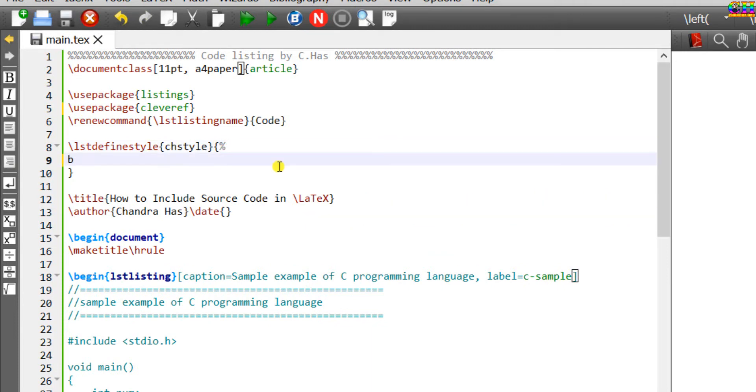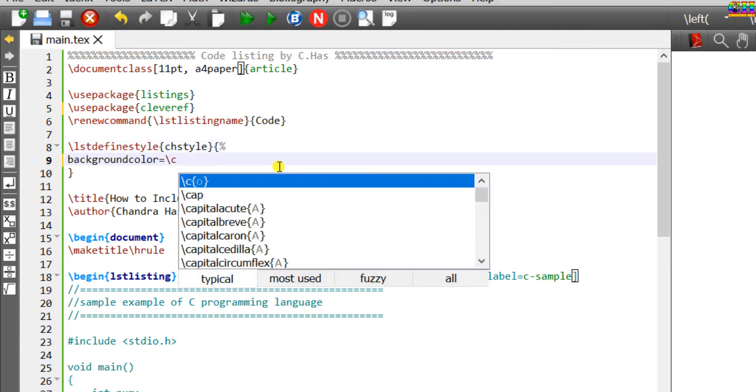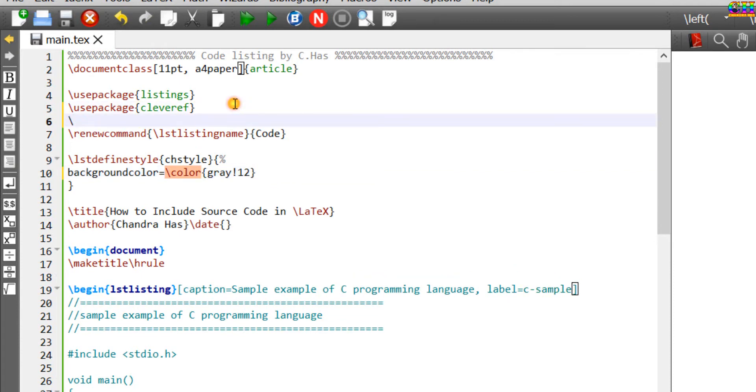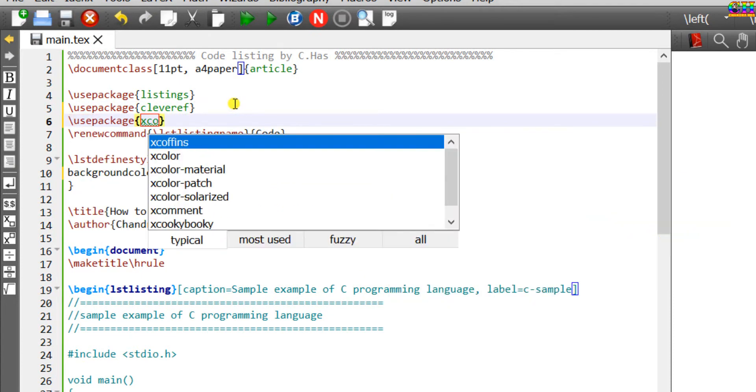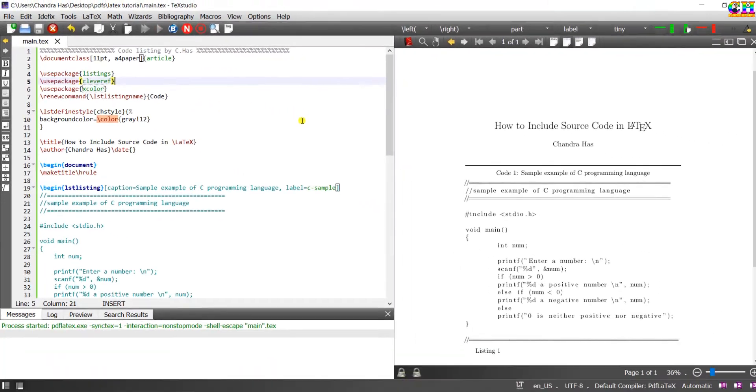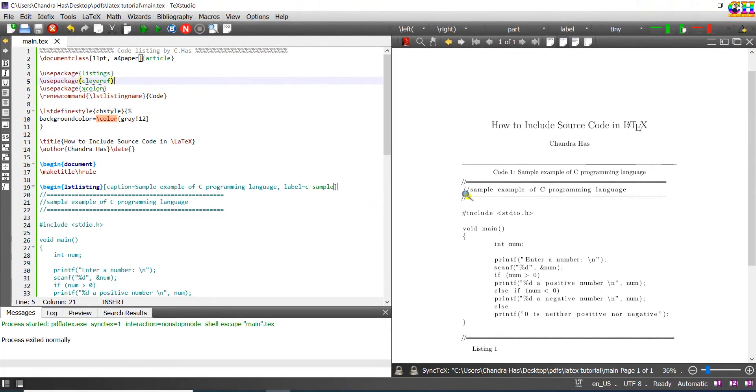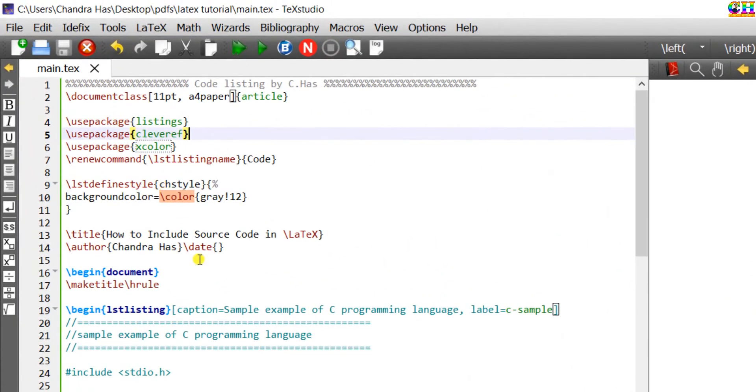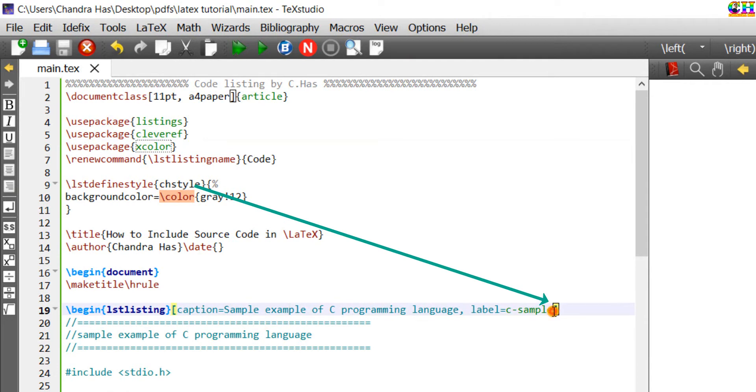First I want to change the background color. Use the backgroundcolor command and color name. For accessing the color, we need to use the xcolor package. It's not working because we need to write this style name at this place.